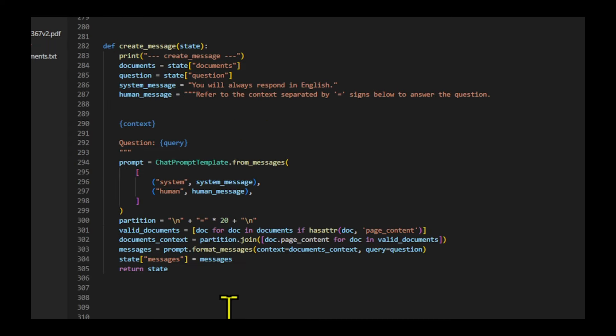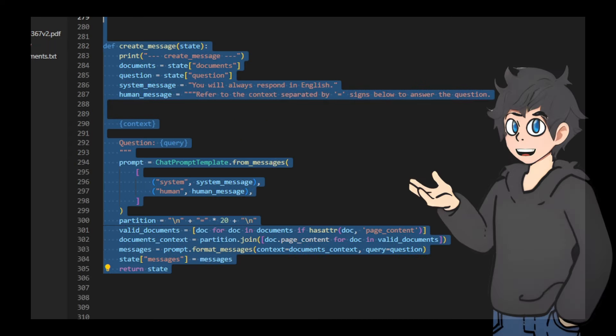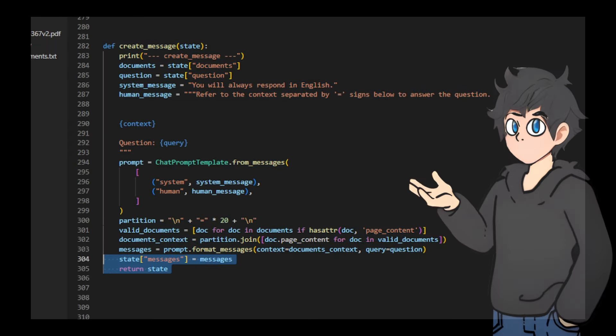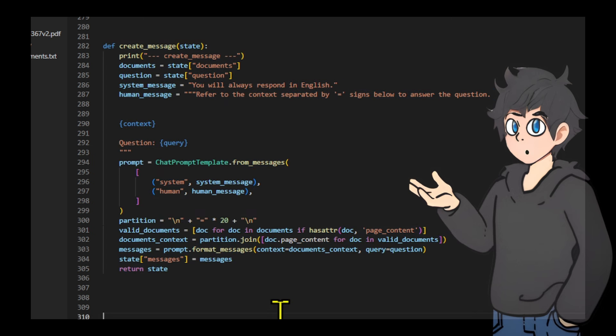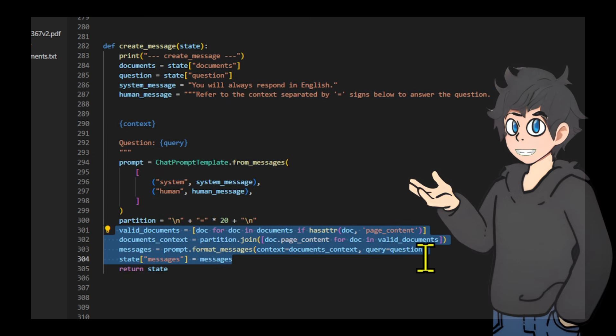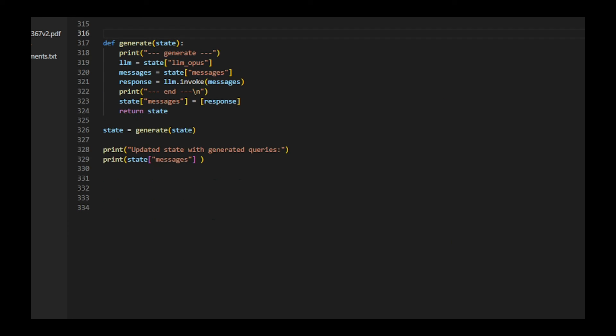Let's create a function that creates a formatted message for generating an answer. It retrieves documents and the original question from the state. The function defines a system message and a human message template. It then joins the content of valid documents with a partition line. Using these components, it formats a prompt with the document context and the original question. Finally, it returns the formatted messages ready for use in generating an answer.